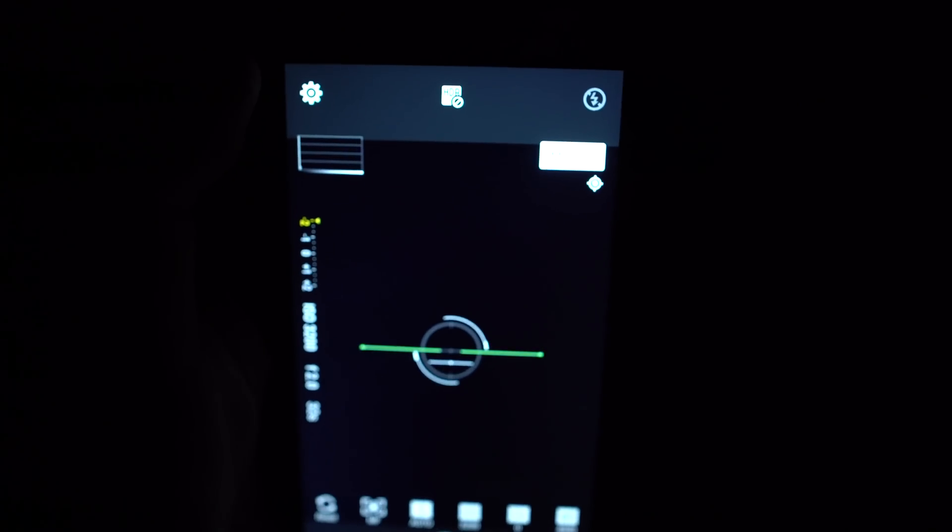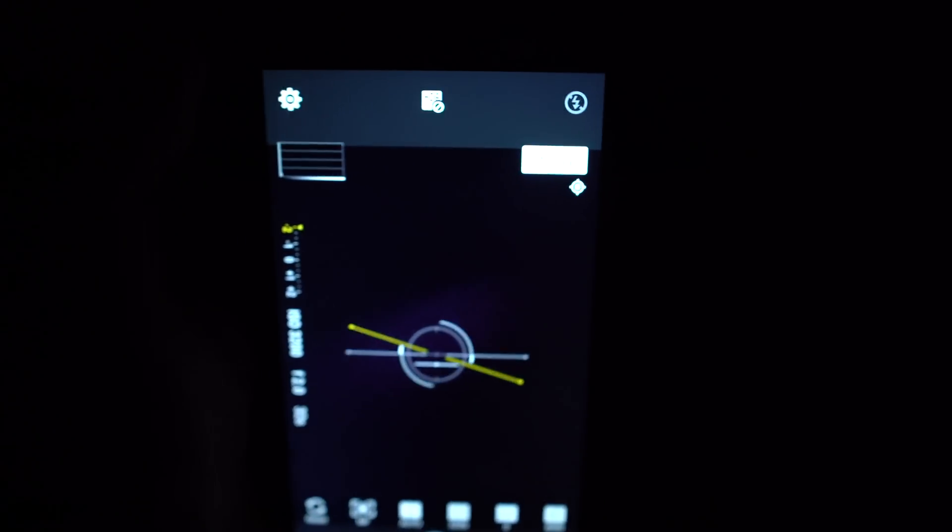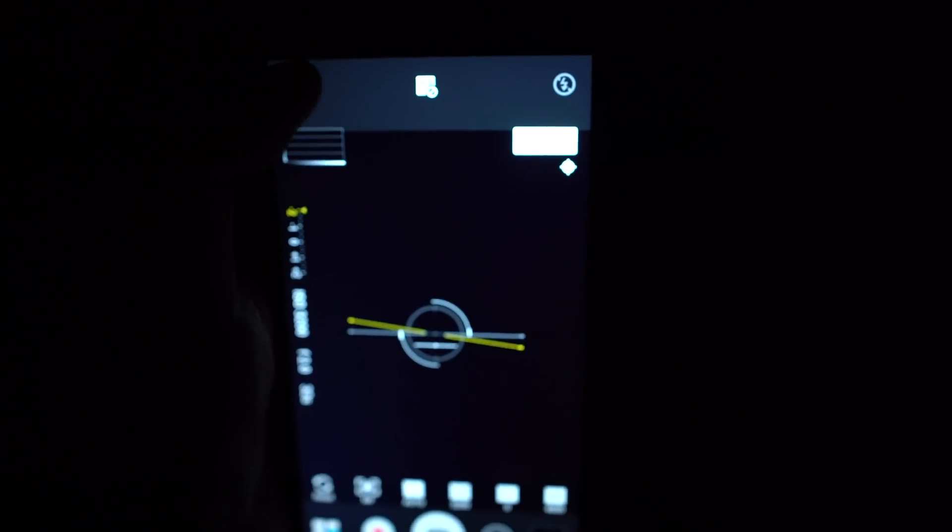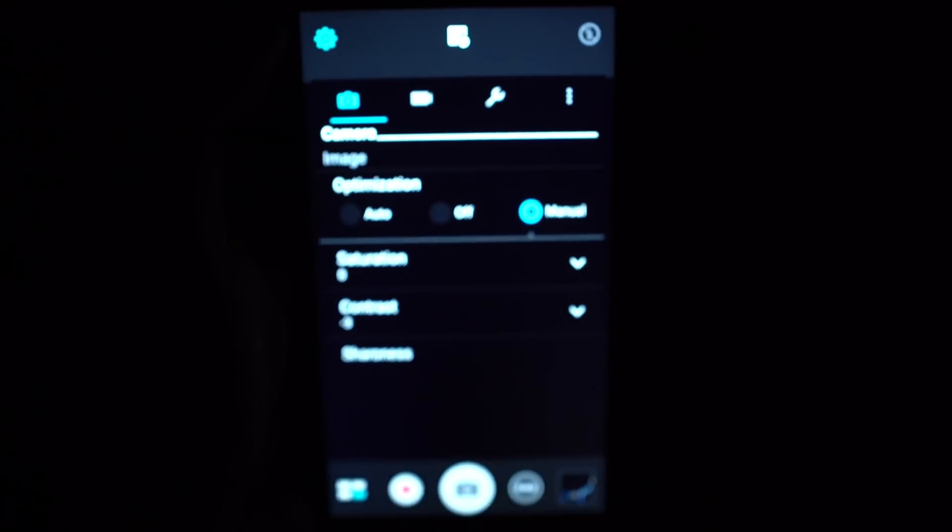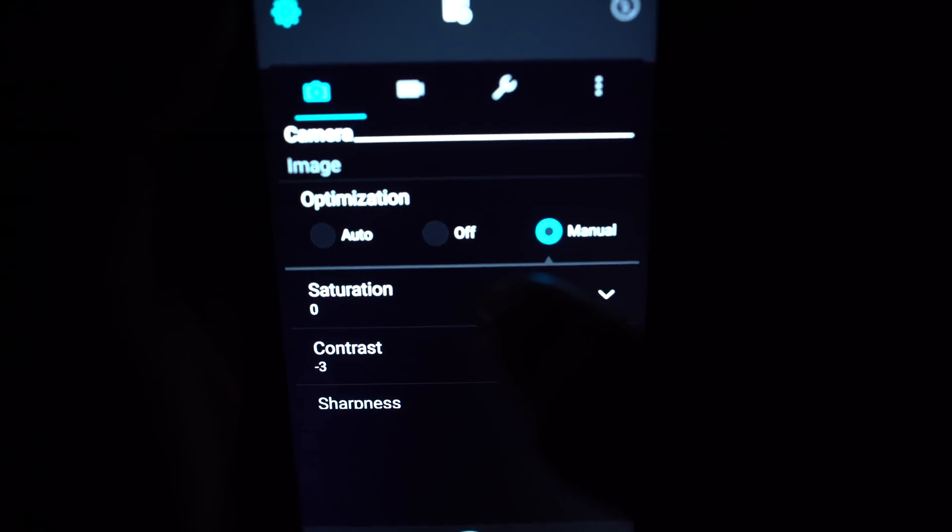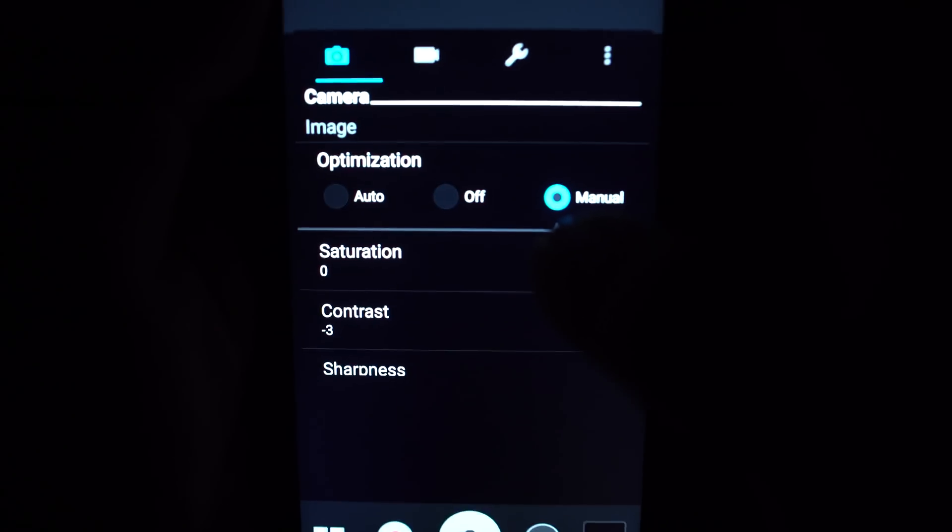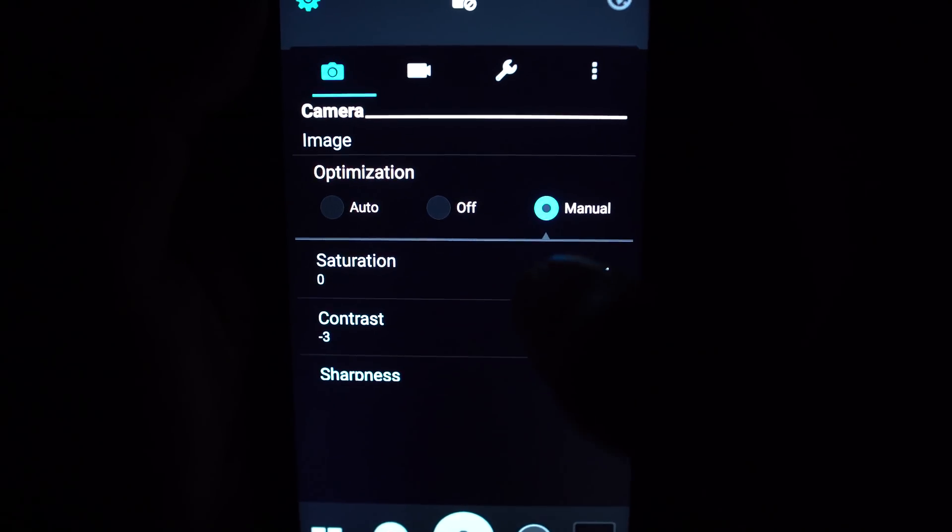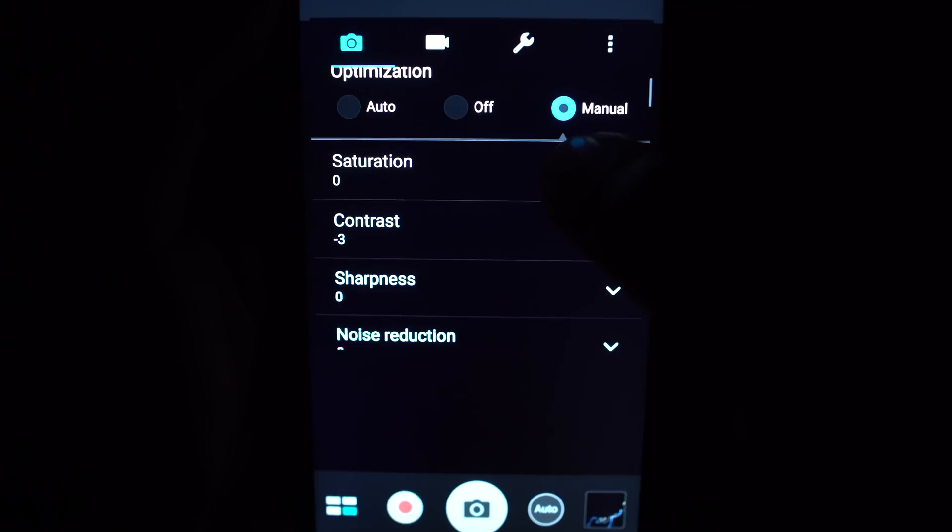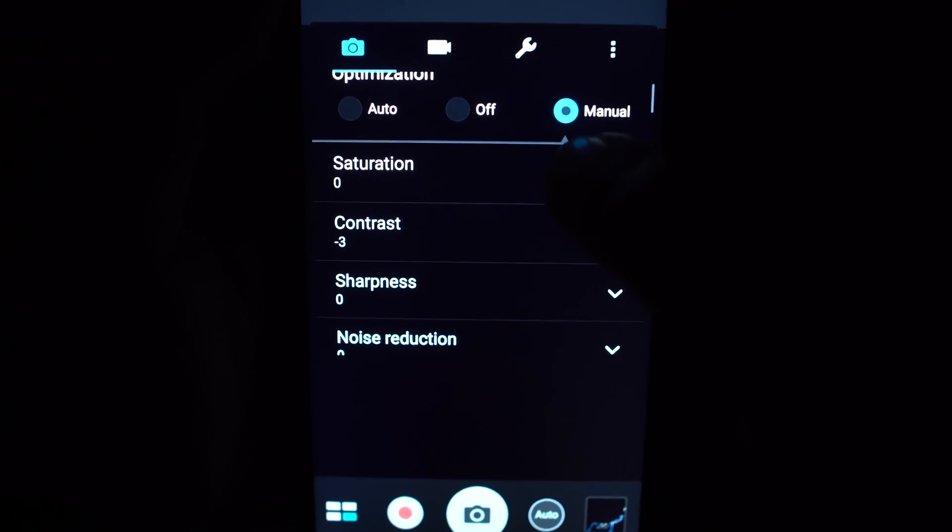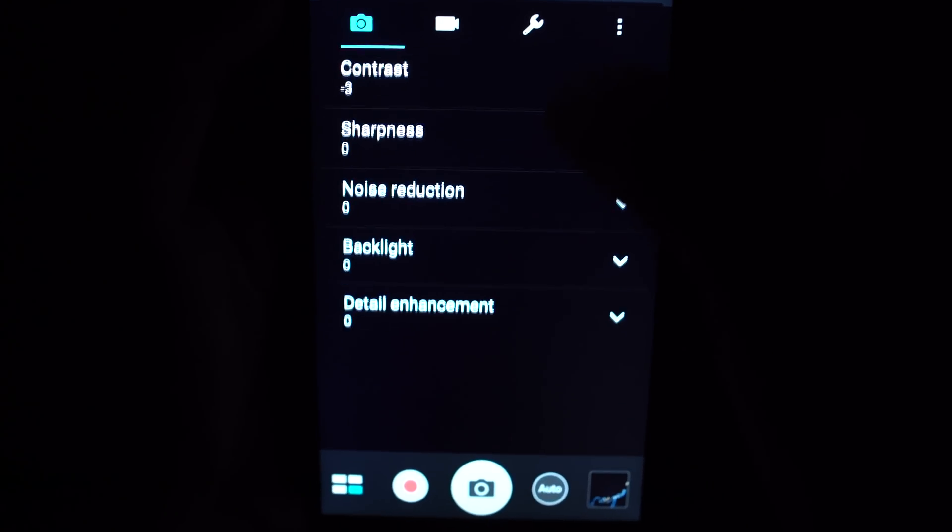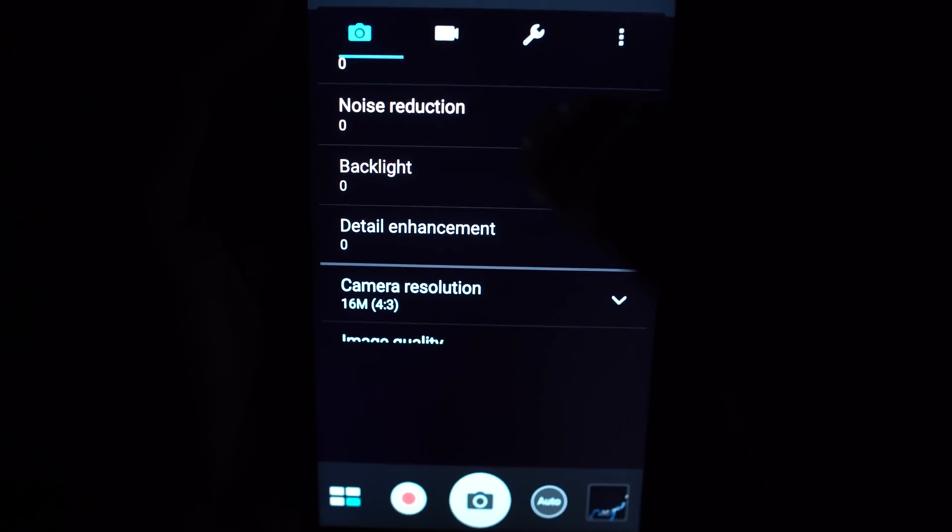Okay, I just want to show some of the settings I use. So here I want to put my optimization on manual and turn the contrast all the way down to maximize my shadows.